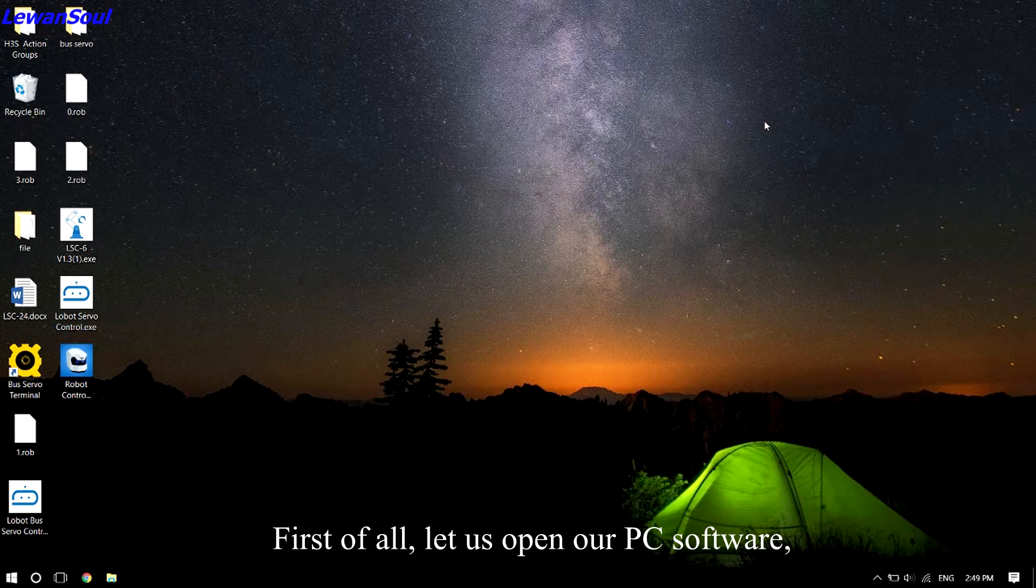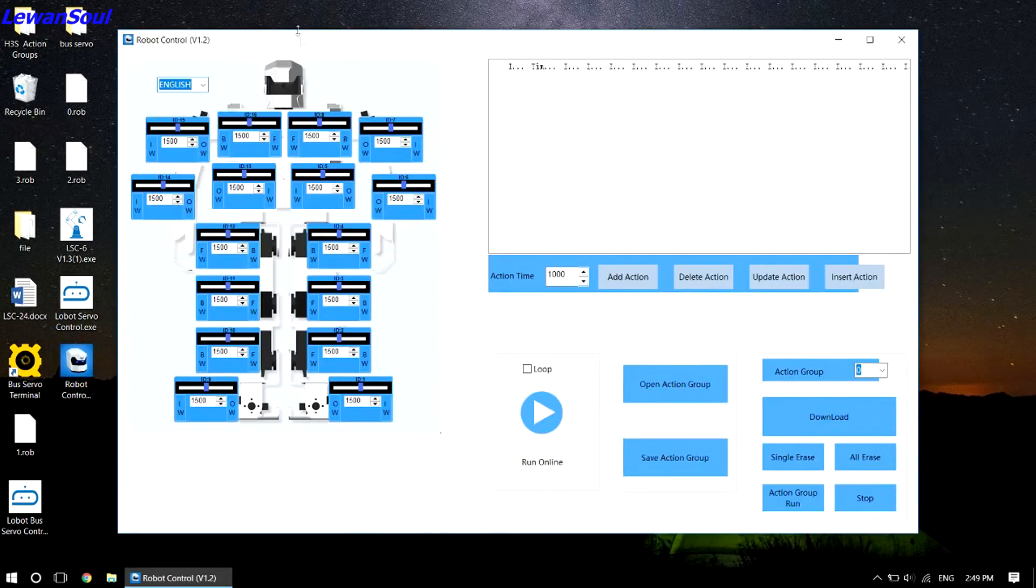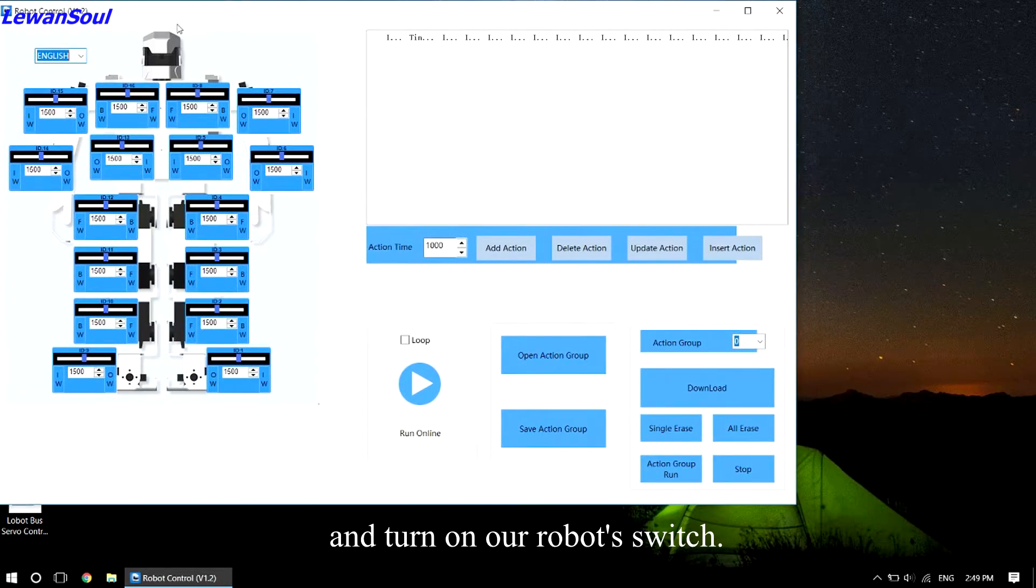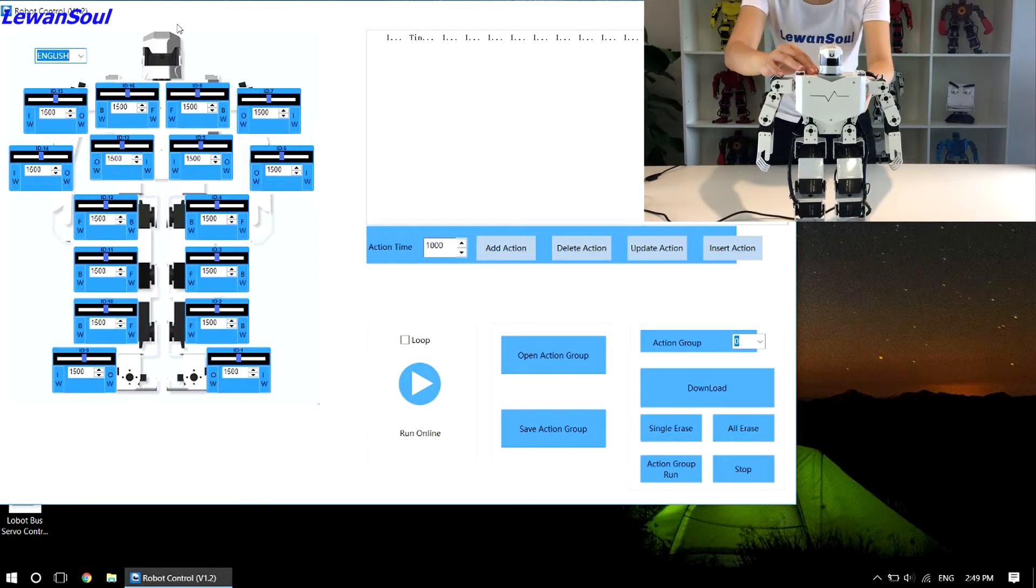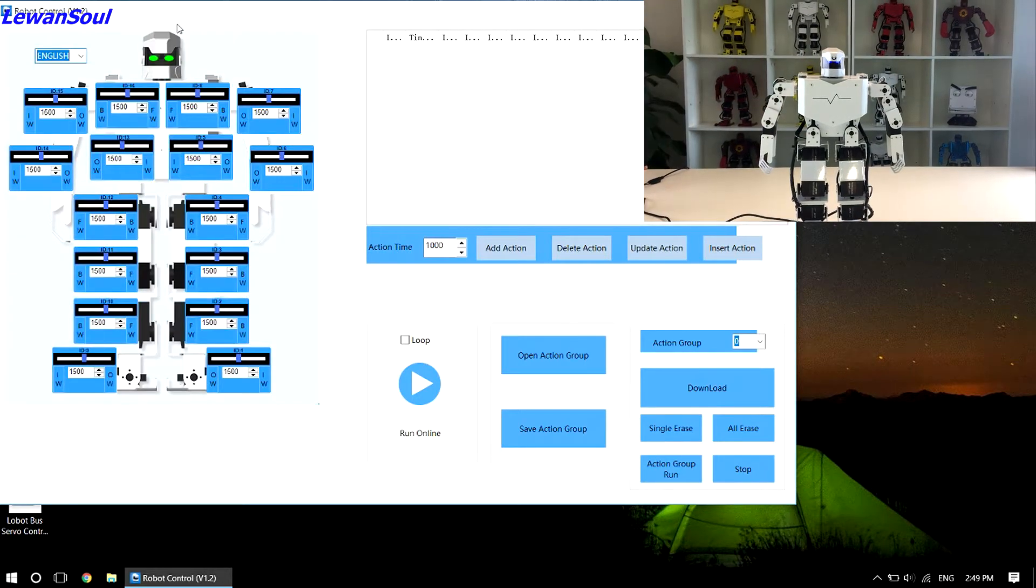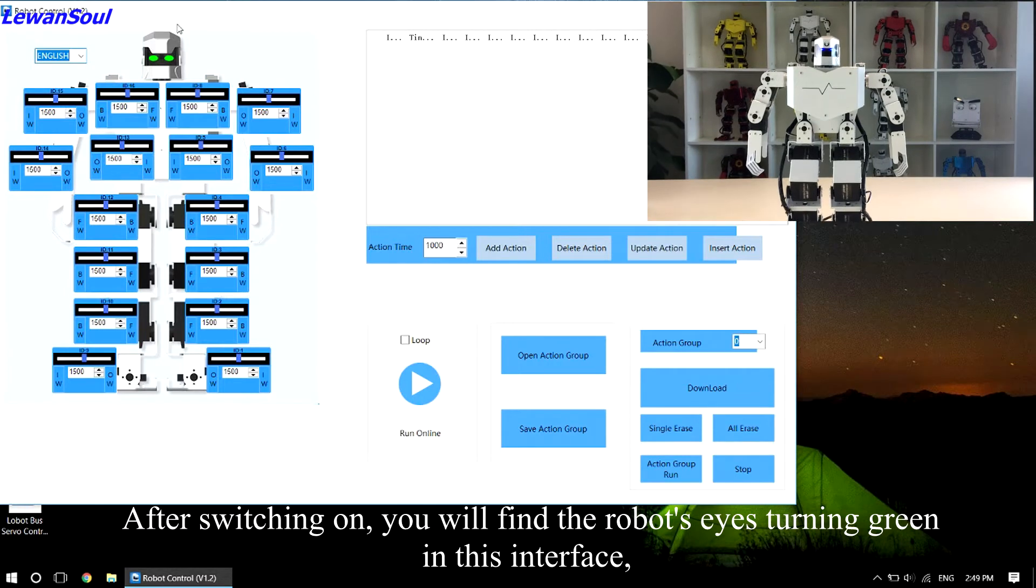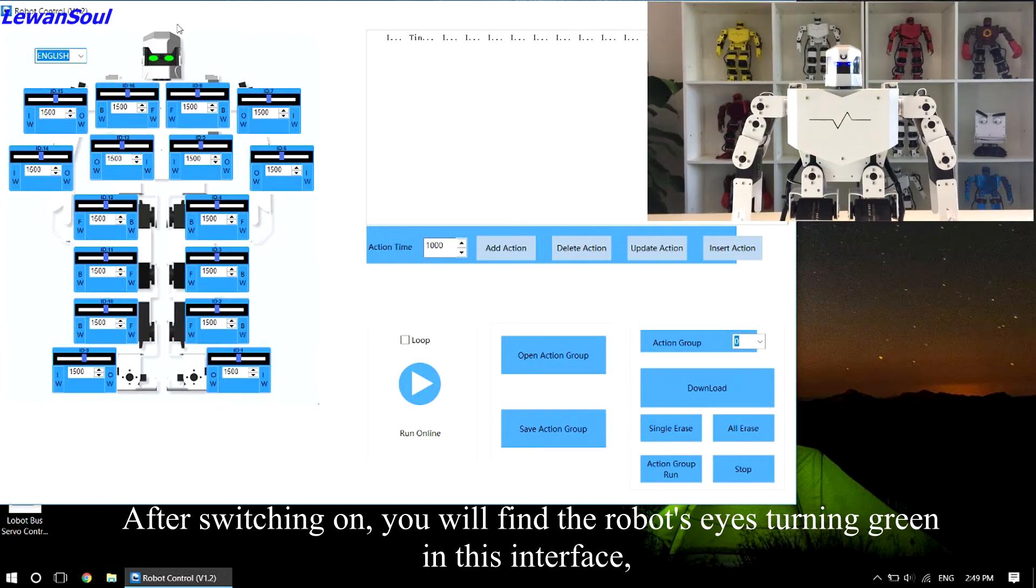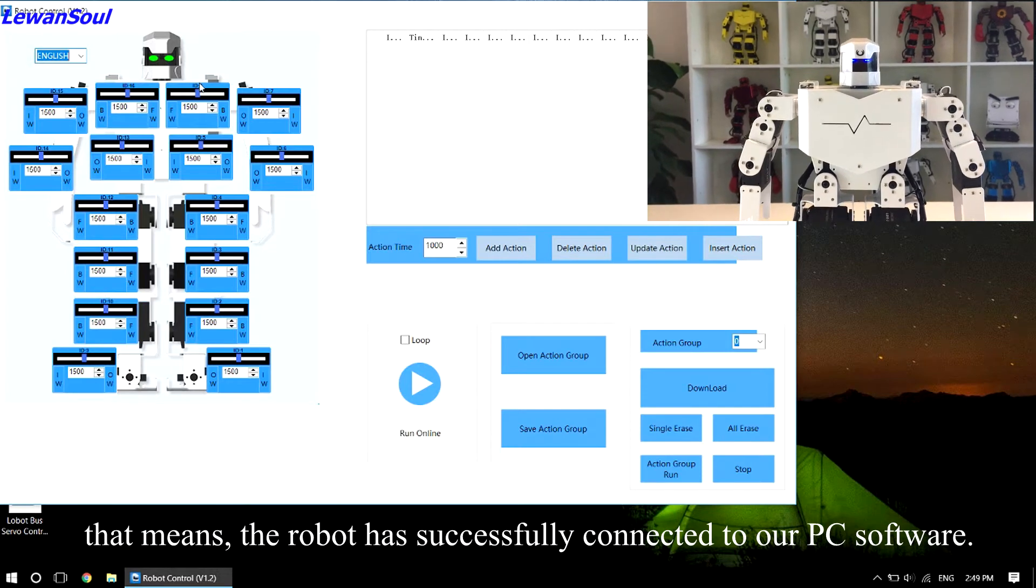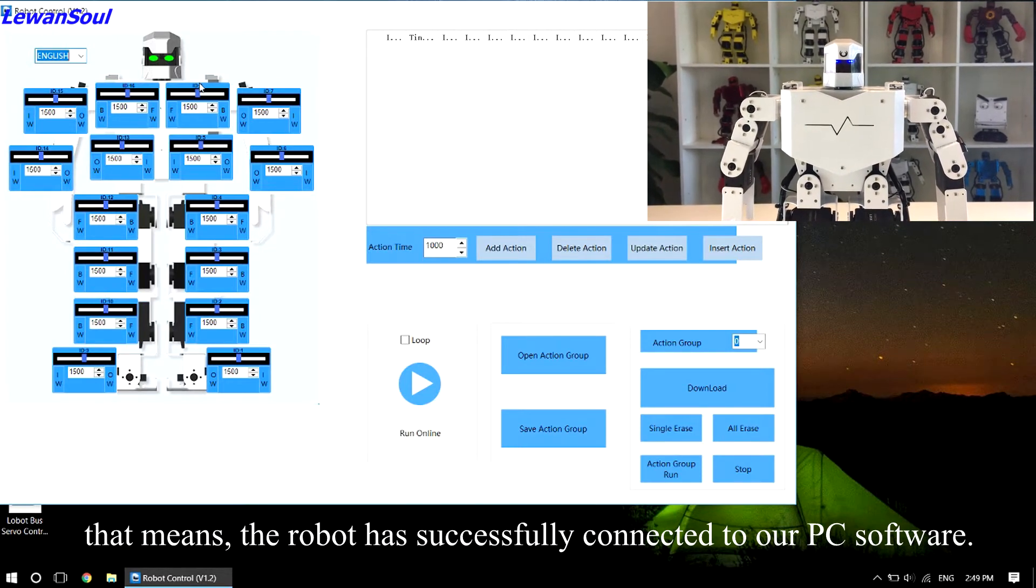First of all, let us open our PC software and turn on our robot switch. After switching on, you will find the robot's eyes turning green in this interface. That means the robot has successfully connected to our PC software.